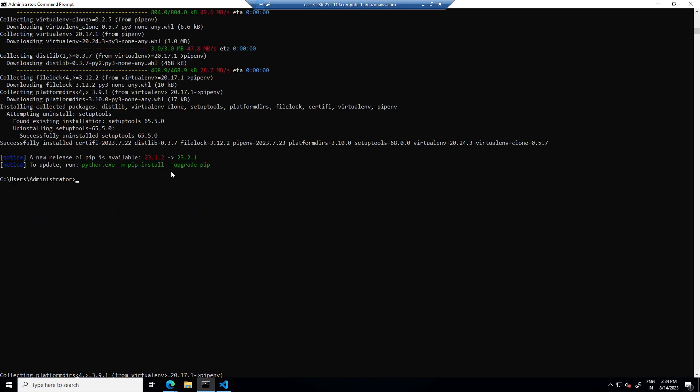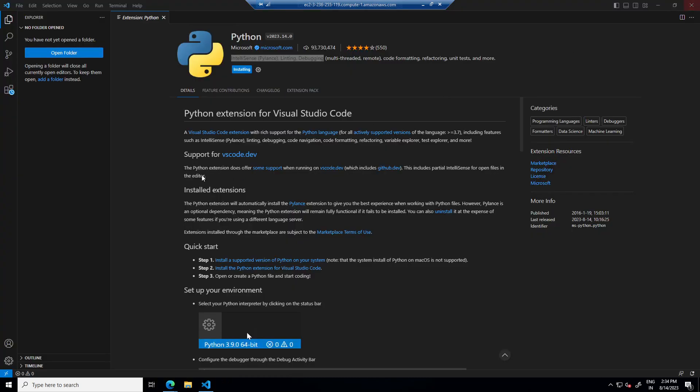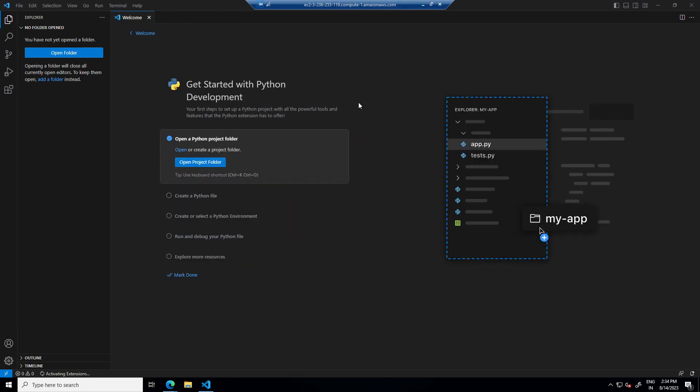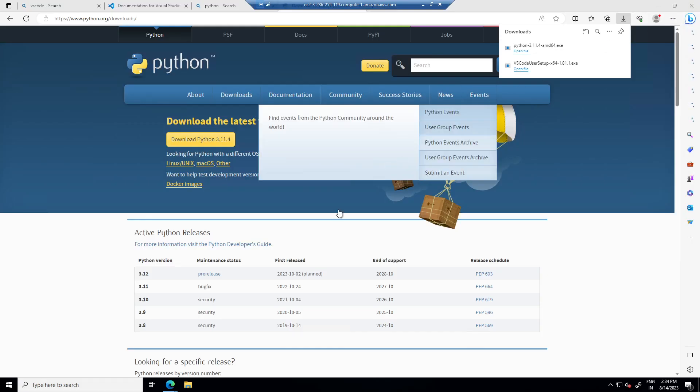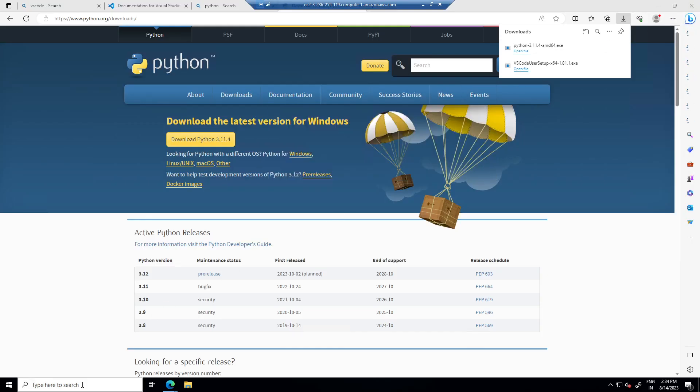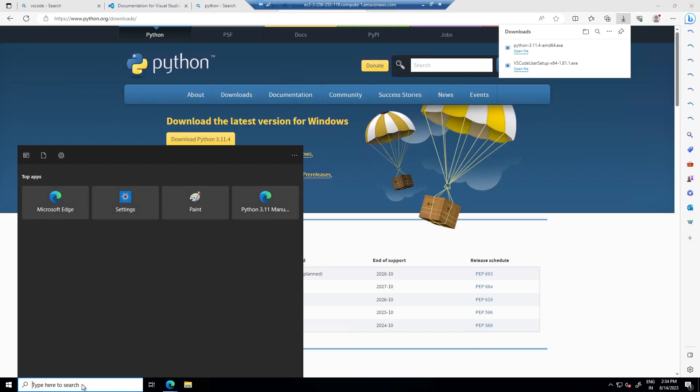Pipenv installation is also complete. So I will close the terminal now, this command prompt, and once this plugin installation is done, I will just restart VS code so that it starts detecting pipenv.